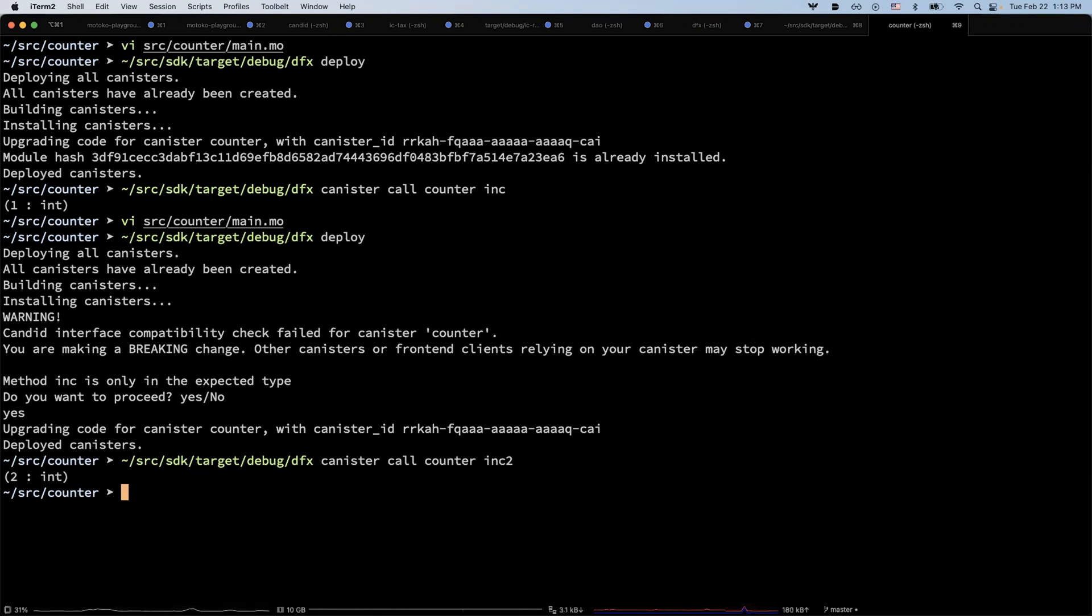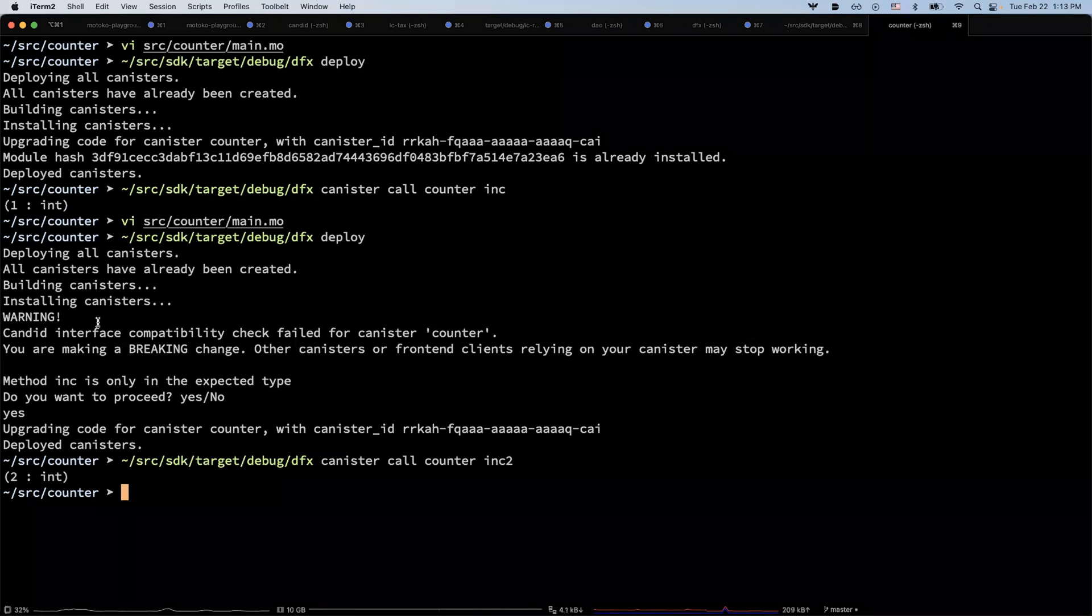Because it's an upgrade, the state is also preserved. So when you call inc2, you will increment from the previous state from one to two.